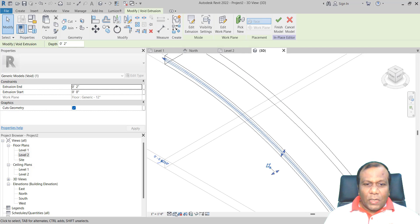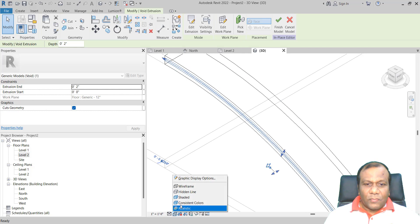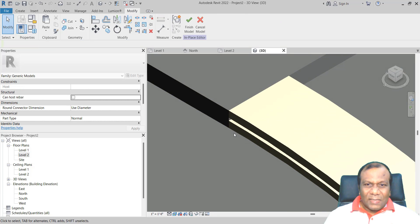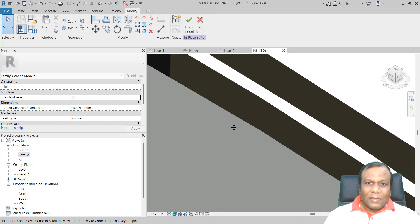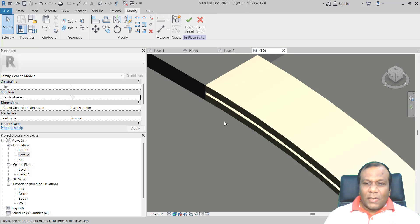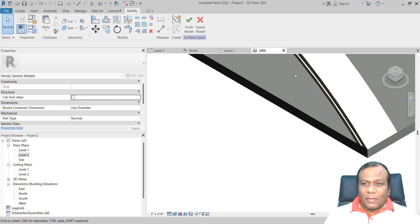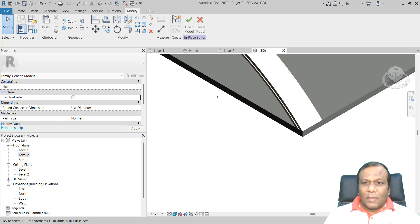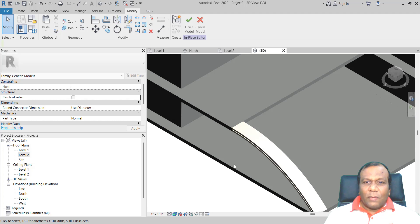Go to Realistic view if you want to see the void. Yes, there is a void there.